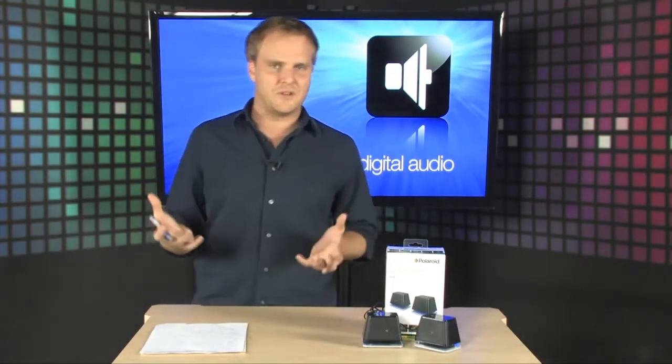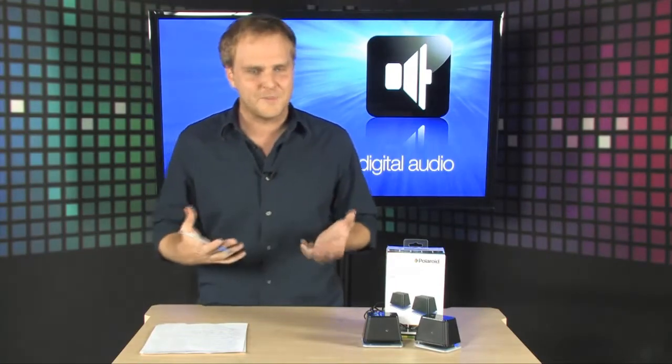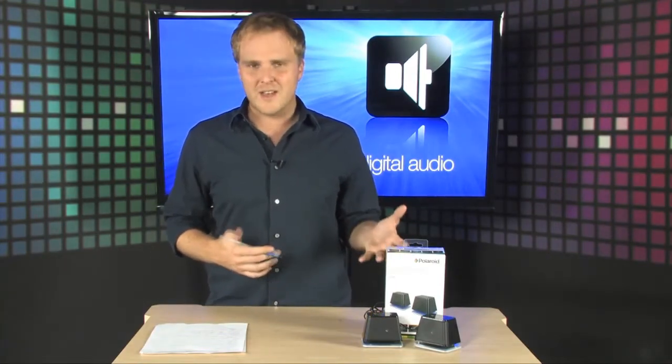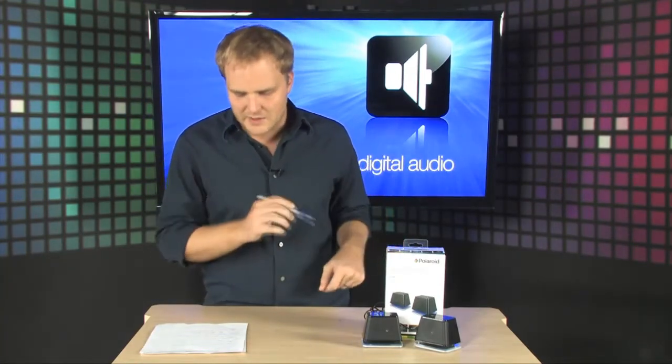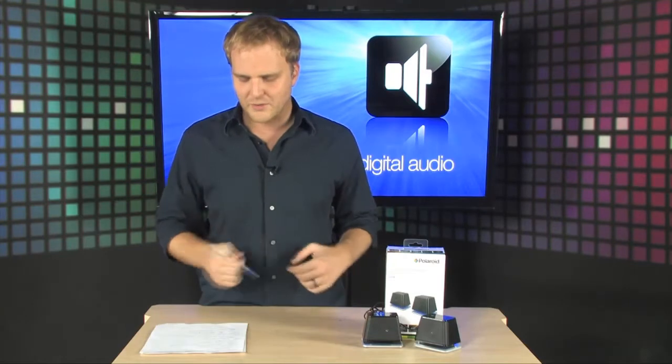Now, Polaroid's not usually the first name you think of when you think about buying speakers, but it turns out they make some pretty good-sounding speakers. These right here actually feature some AAS technology that enhances bass and uses the surface below the speakers to actually create more bass from small speakers.